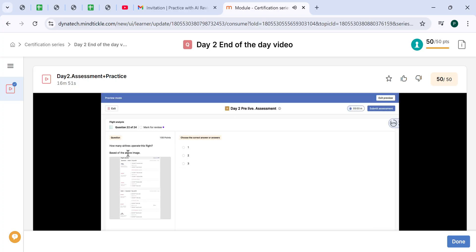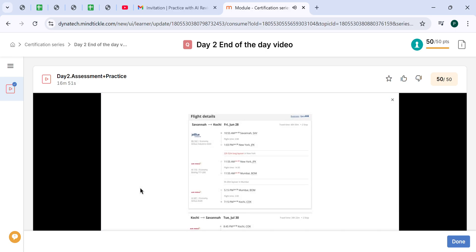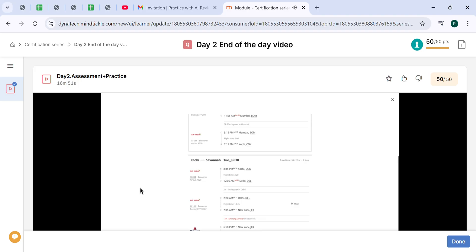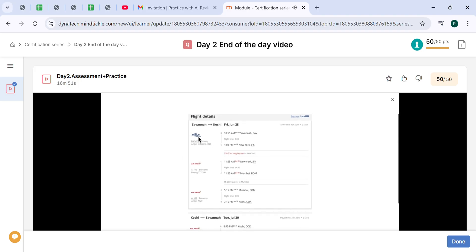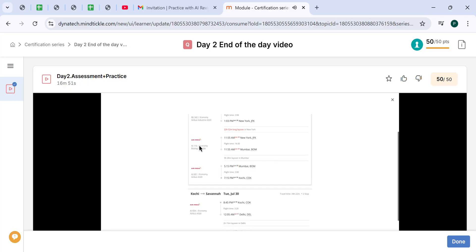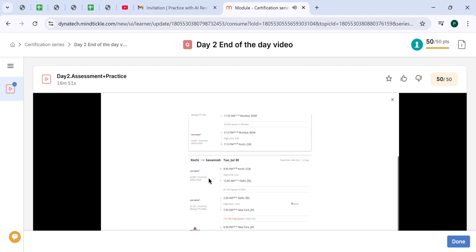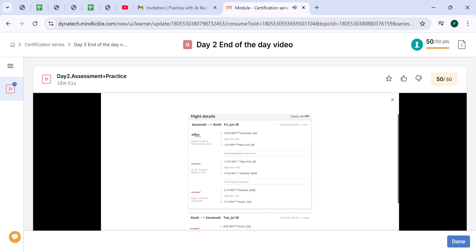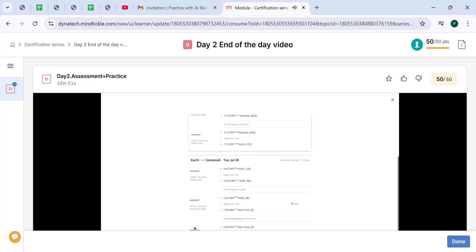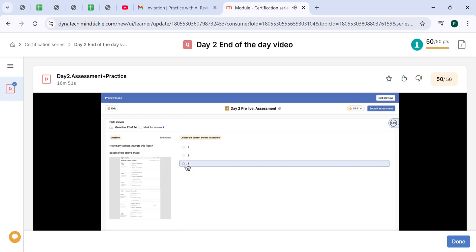How many airlines operate this flight? Here operate is highlighted because operating carriers are the ones on which the customer will actually fly. In our case, this flight from Savannah to JFK will be operated by JetBlue. Next flight will be Air India, Air India. There is no other airlines or operating carrier. On the way coming back, the same Air India, Air India. And the local flight from JFK to Savannah is Delta Airlines. Overall, we have three airline companies: JetBlue, Air India, and Delta. The correct answer is three.